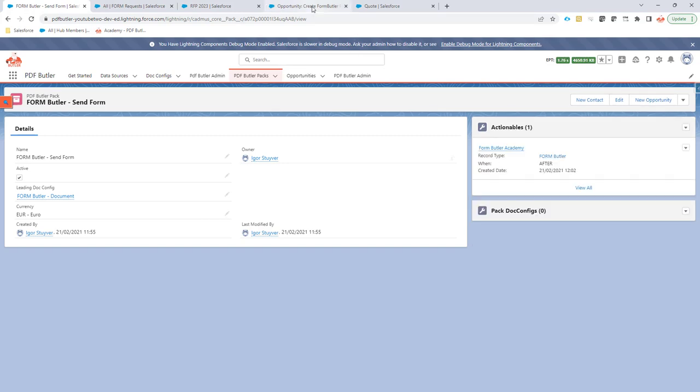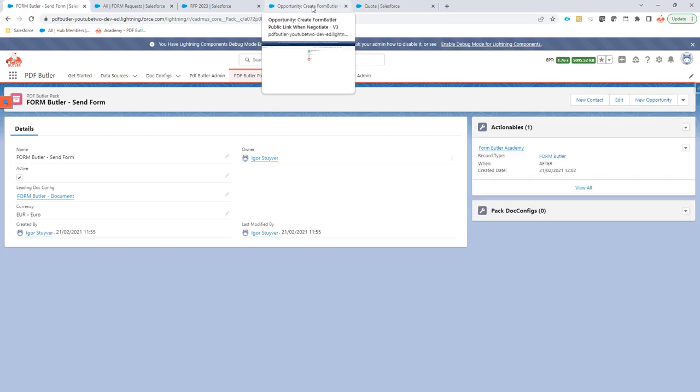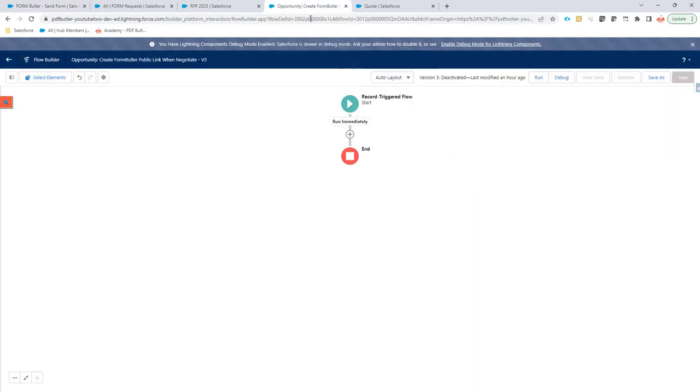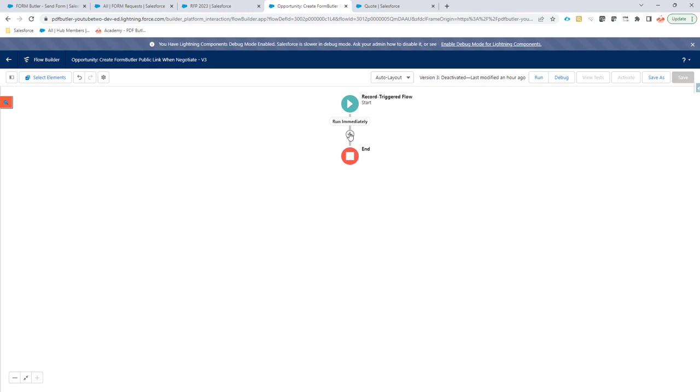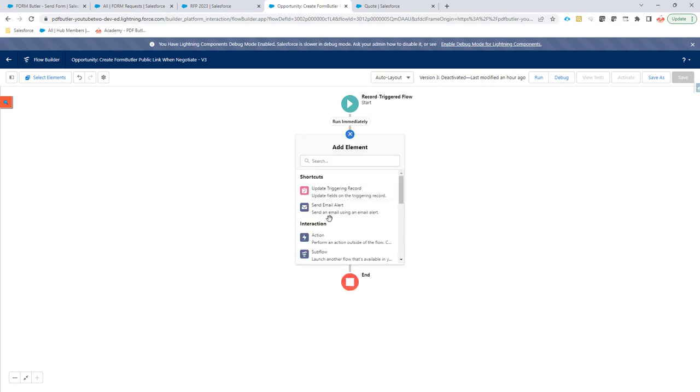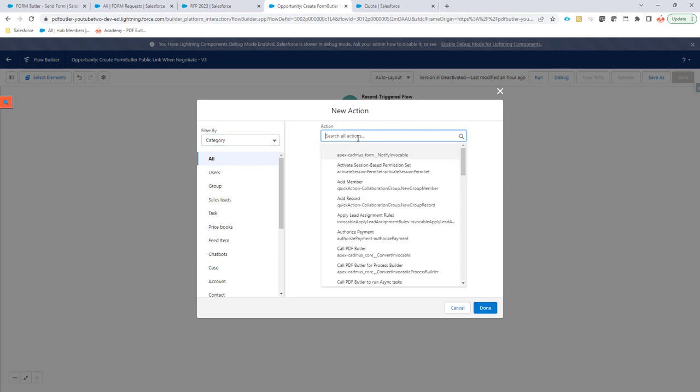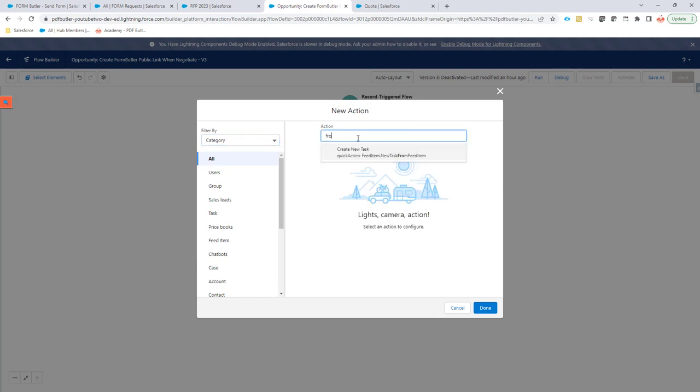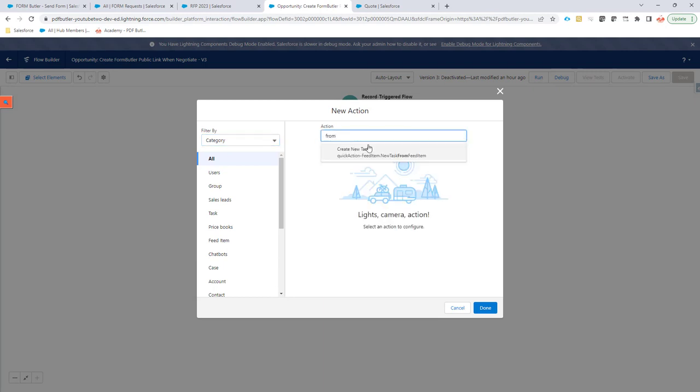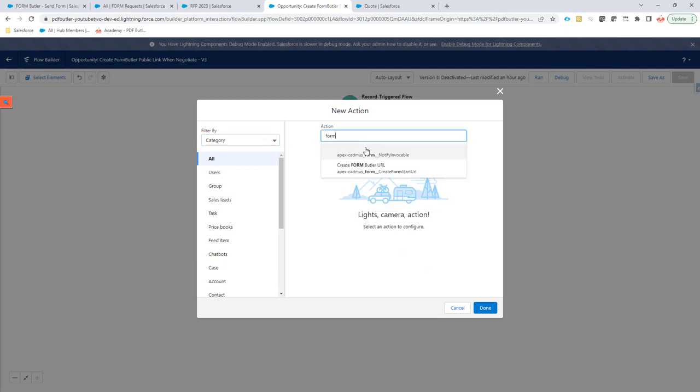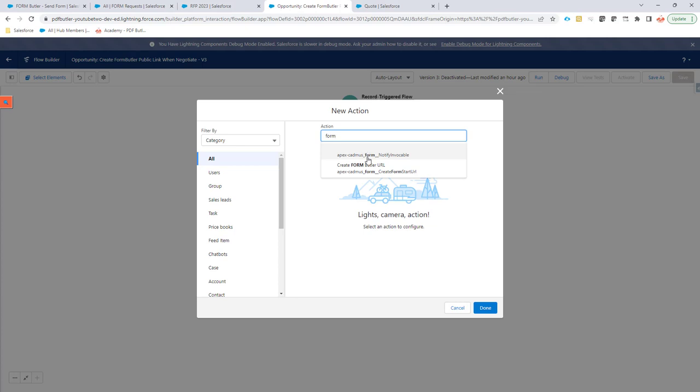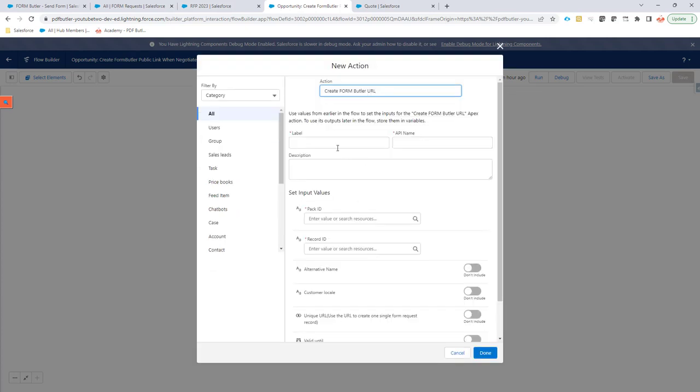Now, the functionality here starts with creating a flow. The flow is, in this case, a record-triggered flow, but it can also be any other type of flow. It is just an example, but of course you can use that example in any flow. And in the flow, I'm going to add an action, a FormButter action. Our FormButter action is to create the FormButter URL.